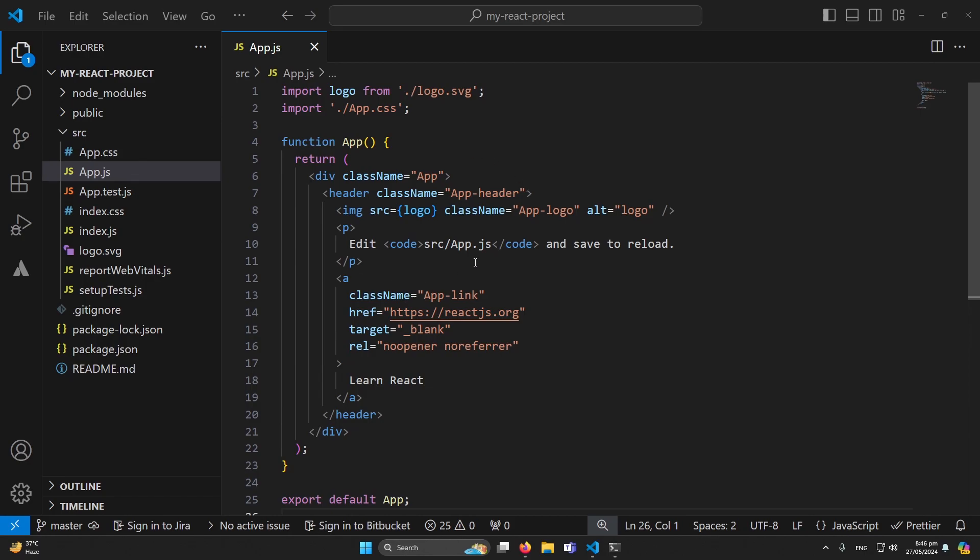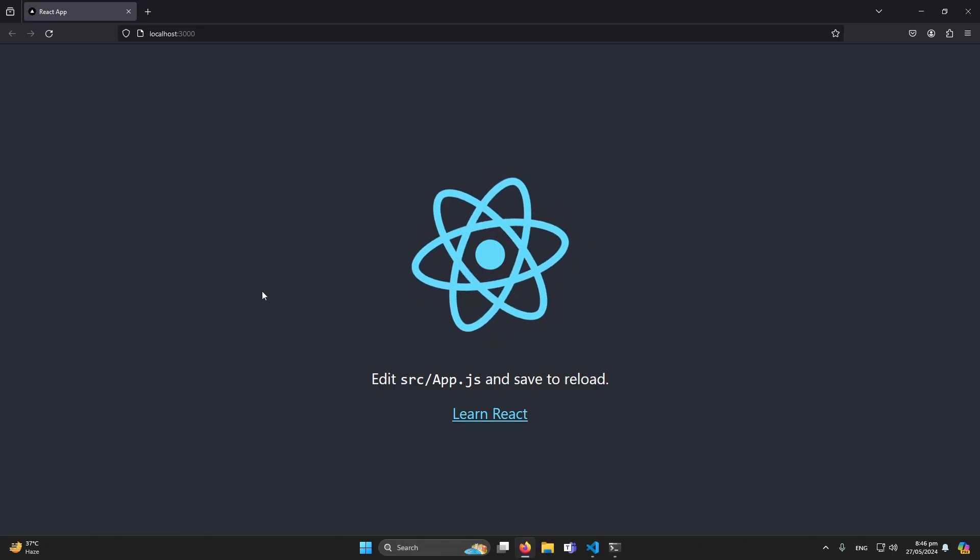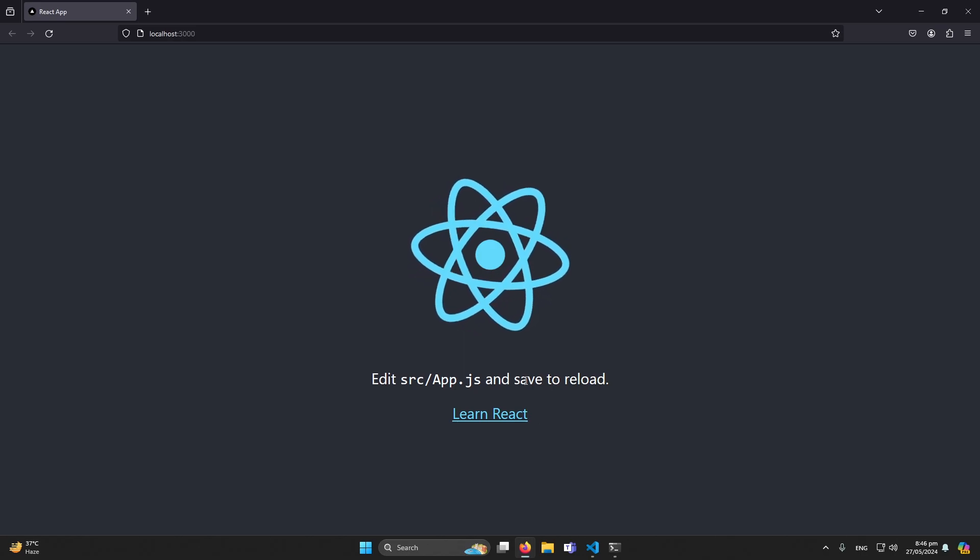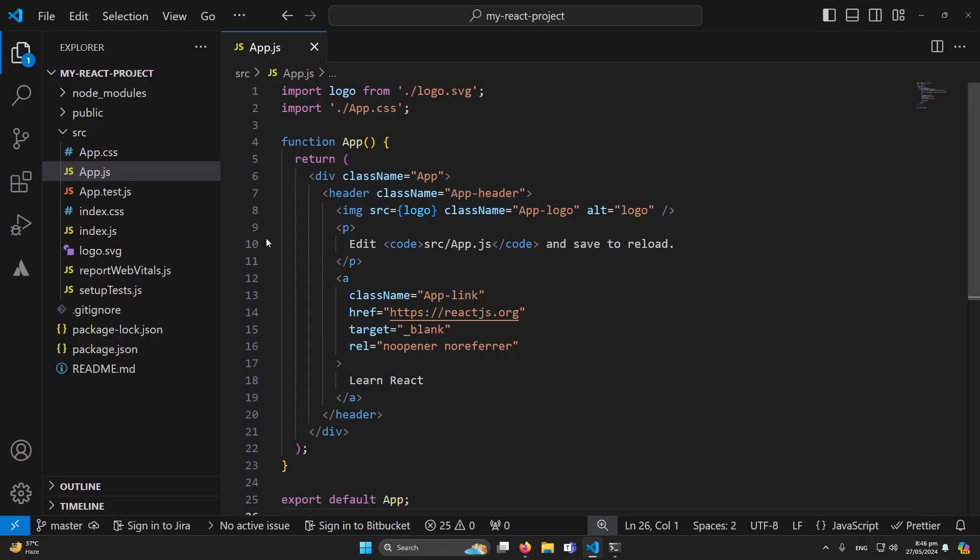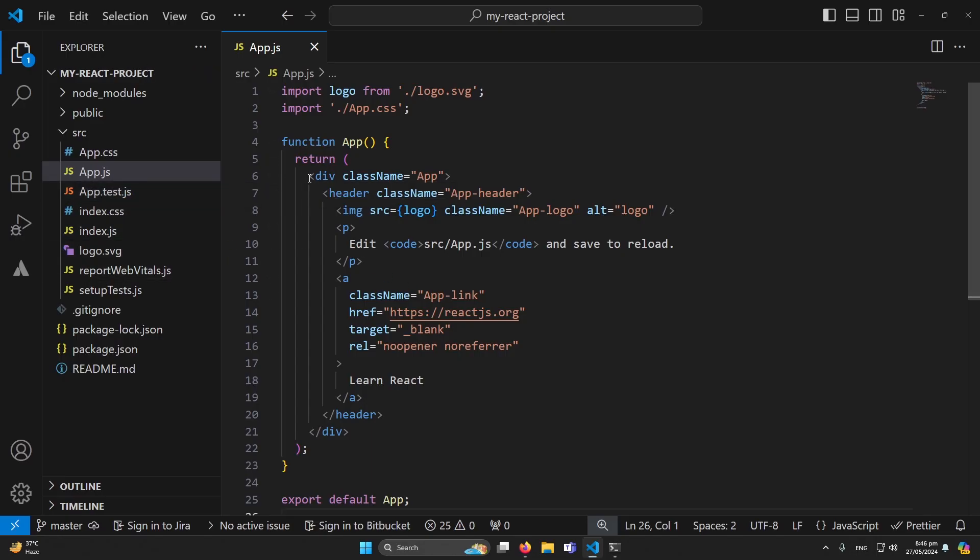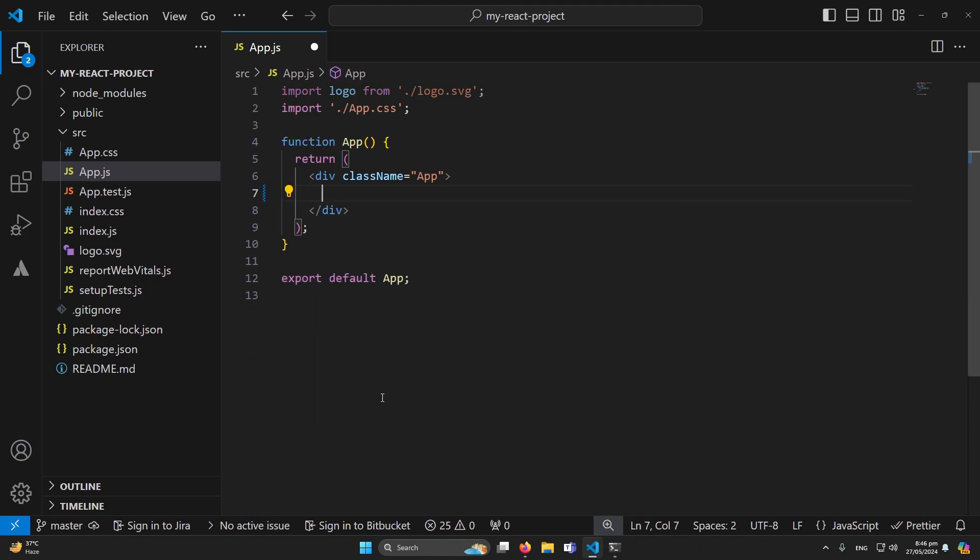First of all you can see that I have created a new React.js project and this is its output. So what I am going to do, I will open the App.js component which is our main component, remove this header section. You can see that currently this is our blank empty page.